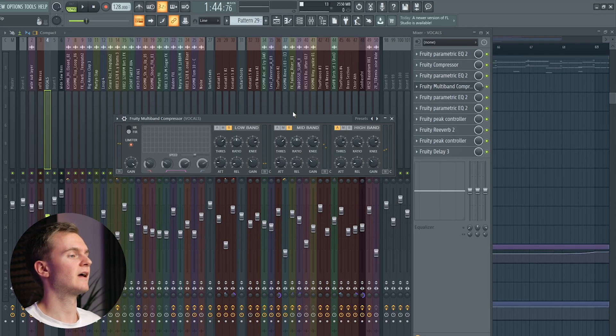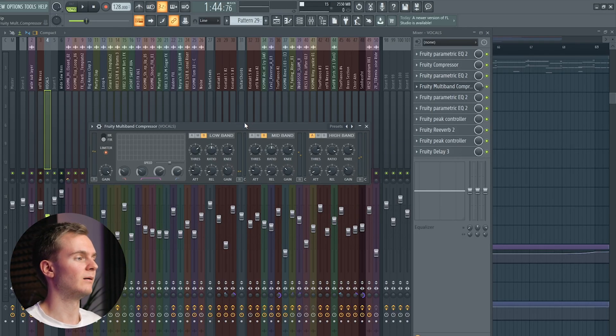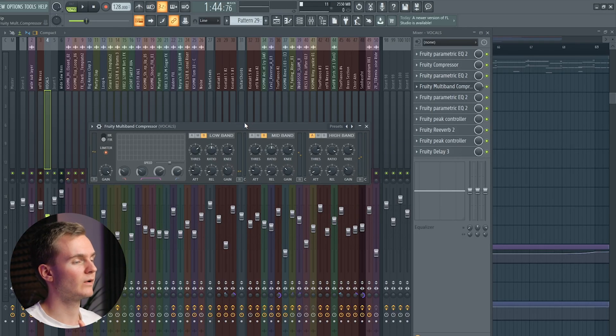You don't want too little high end because then the vocals will sound like they were sung into a pillow. But if you have too much high end, it can appear too harsh and may overpronounce the S sounds. That's also what I took care of with the multiband compressor plugin.